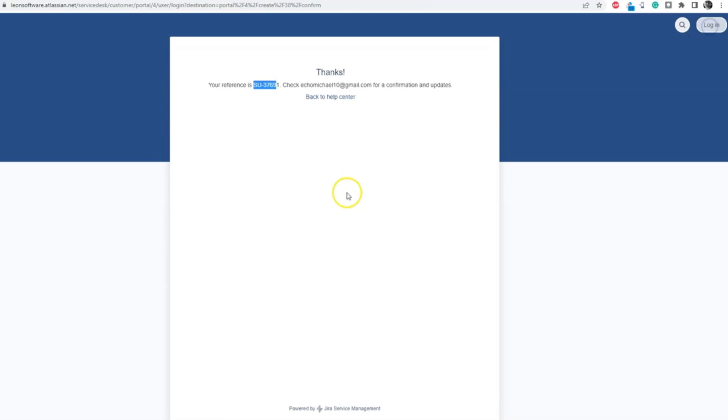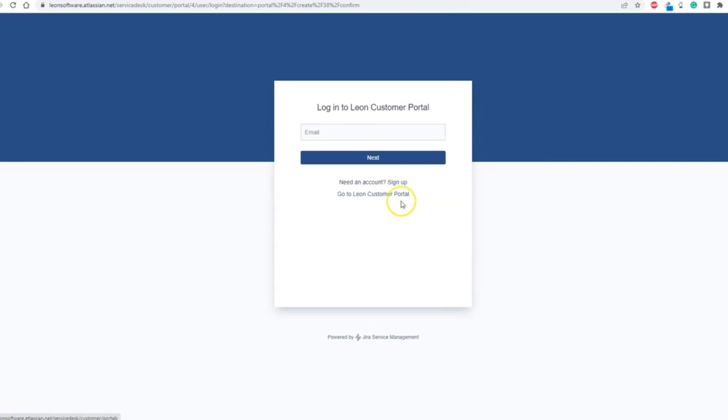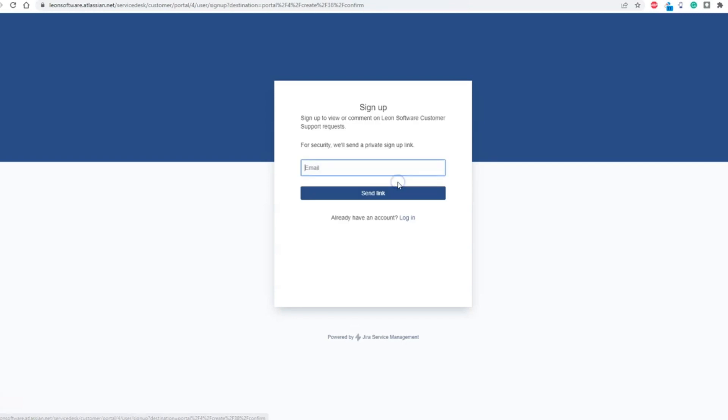To set up an account, you need to go to the login page. The login button is located in the upper right corner of the page. Then, click on the Sign Up option just underneath the Next button. Input your email address and click on the Send Link button.